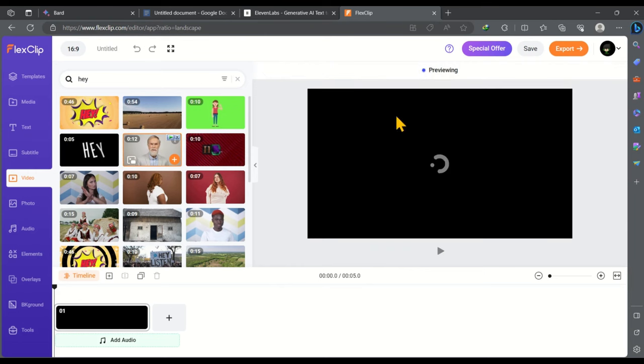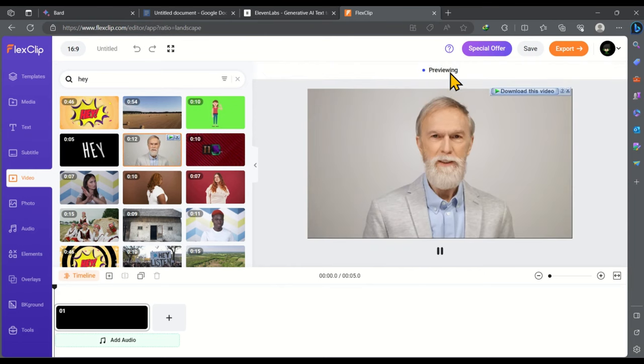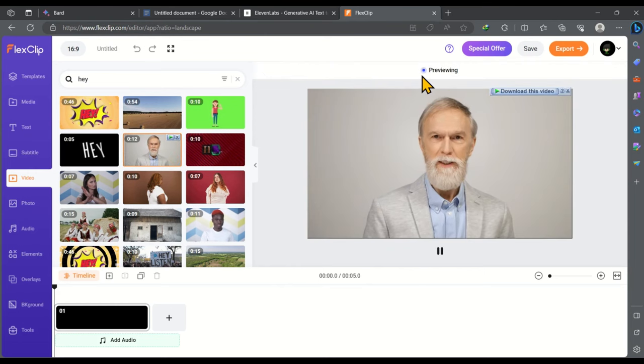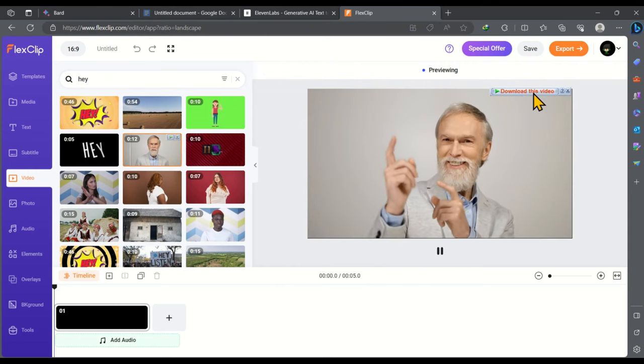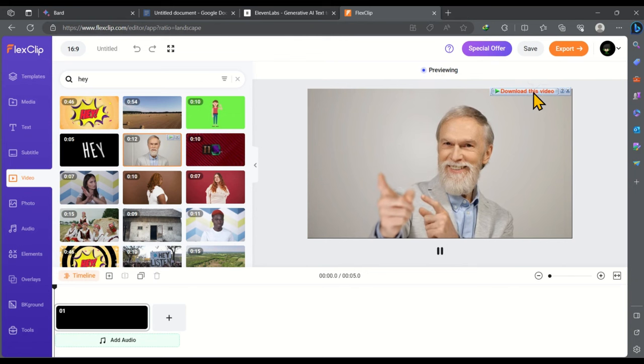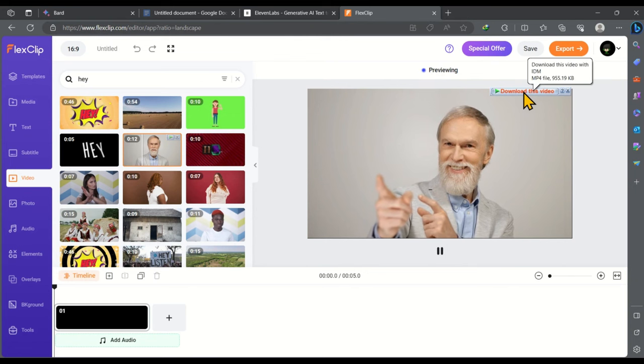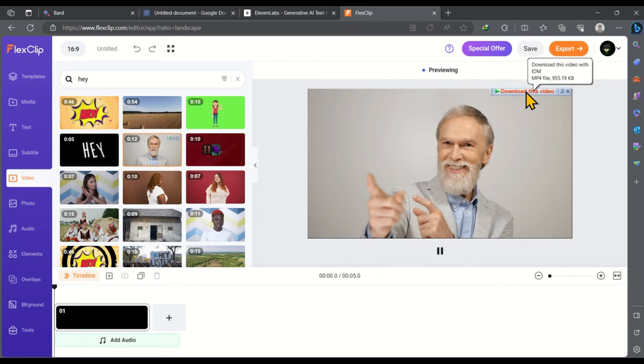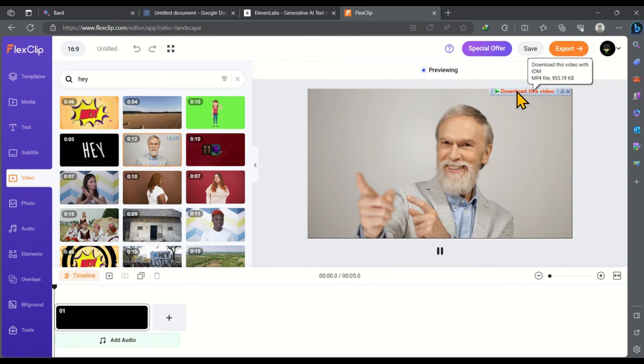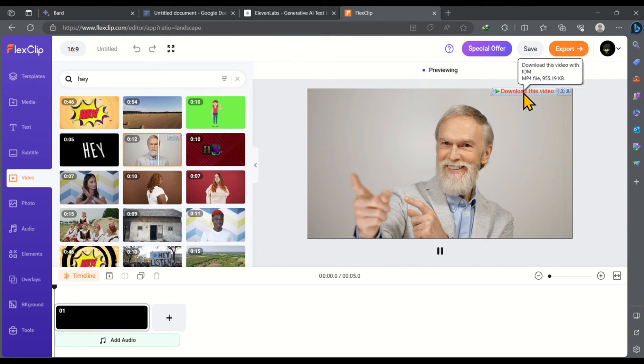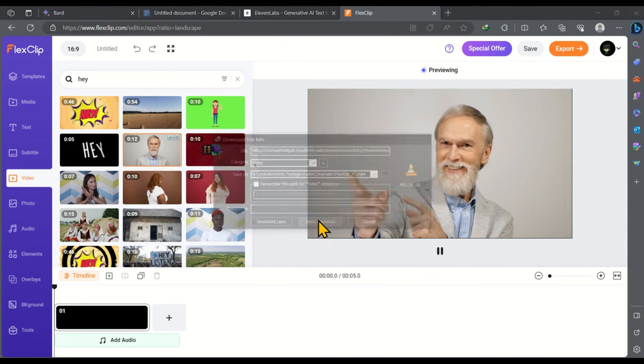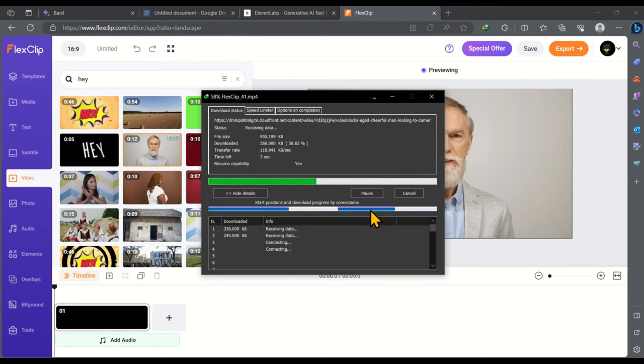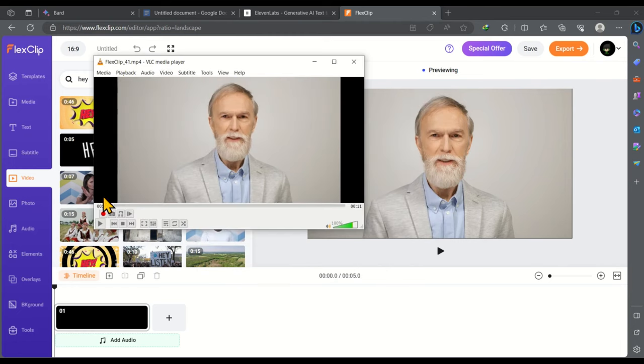This will go in the preview mode and once the video is in the preview mode you will see the download option here using IDM. So if you want to download this video you can just click on this IDM option and IDM will download this video.